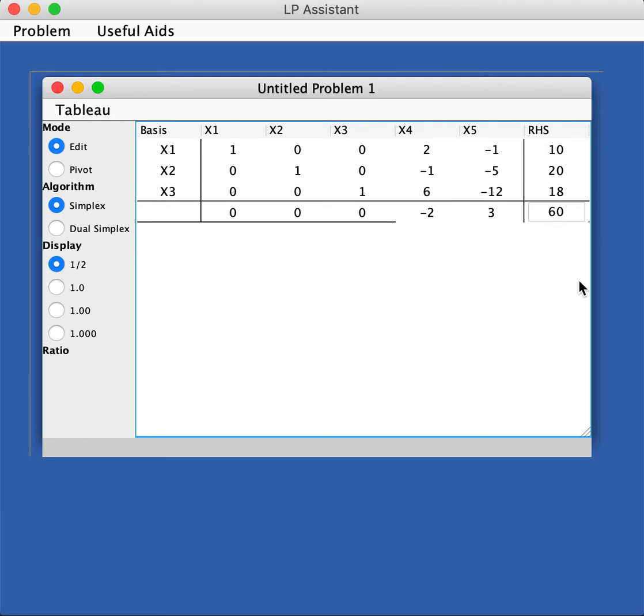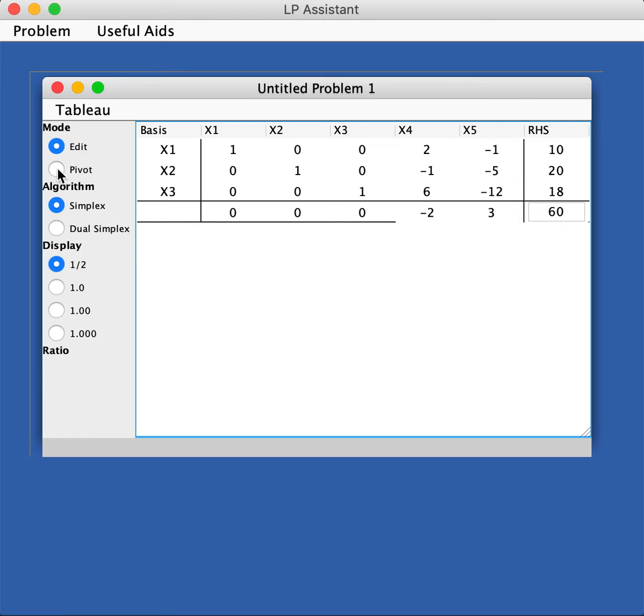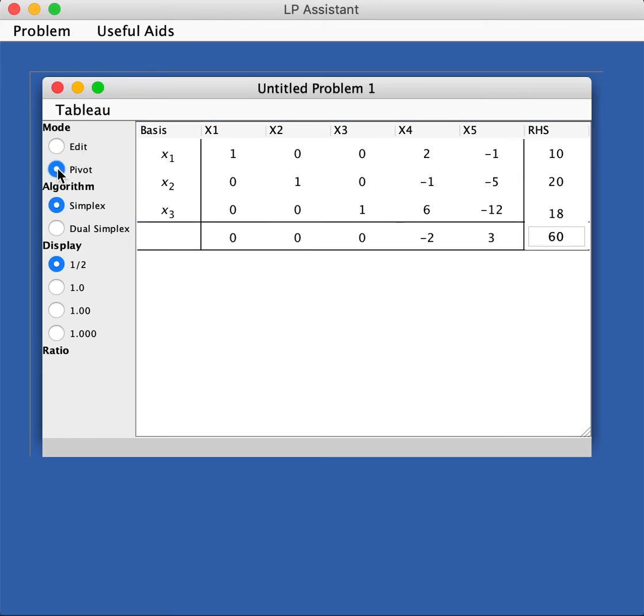Once that is done, we can start the pivoting process. Now before you do anything, make sure in the mode you change from edit to pivot. Let's do that. So once you do that, it changes, and the display changes a little bit and it gets into this. So how do we do this?